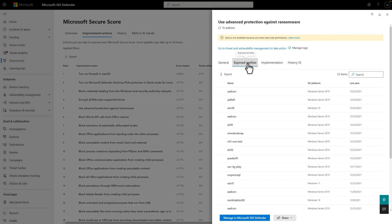To easily share this list, you can export it to a CSV file. Or you can share the recommendation by copying a link to it, mailing it, posting it to a Microsoft Teams channel, or creating a card in Microsoft Planner.